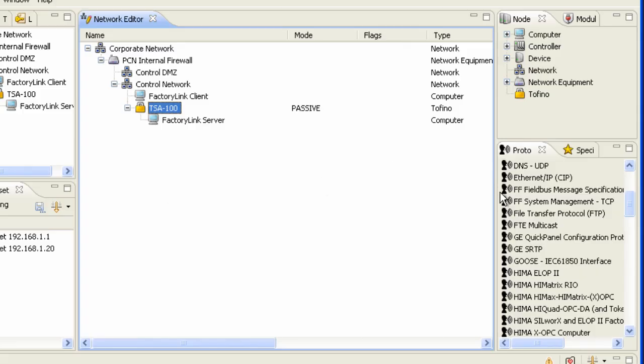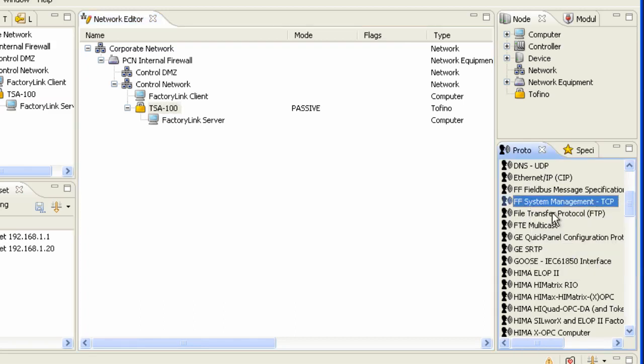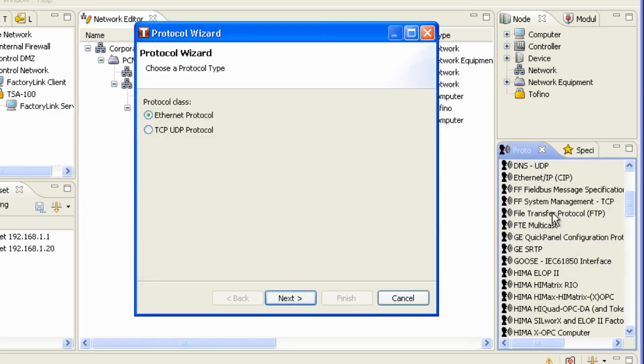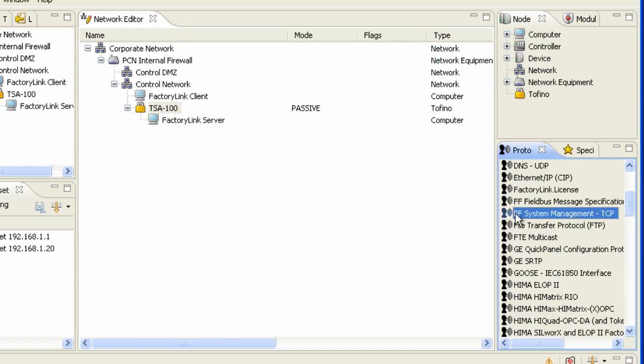So let's go back to our CMP. And I'm going to initially start off over here on the right and create a few groups based on what we know. So I'm going to create a few factory link groups.